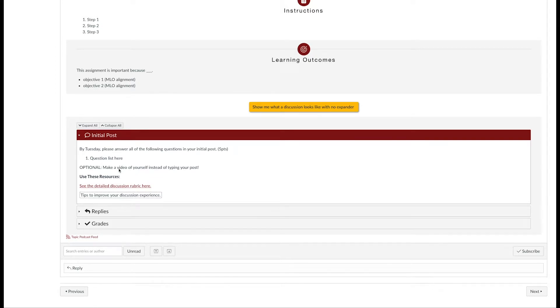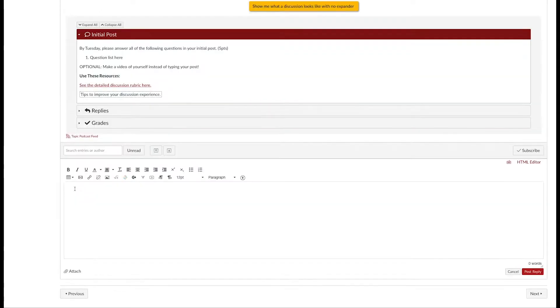If you find yourself in a discussion where you're allowed to make a video post, here's the best way to do it. Start a new reply and click inside the discussion box.